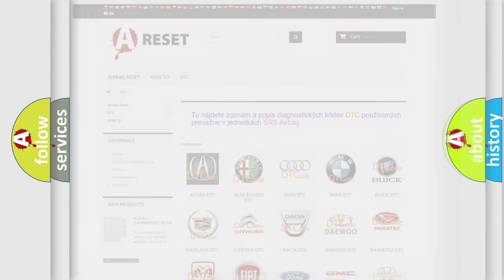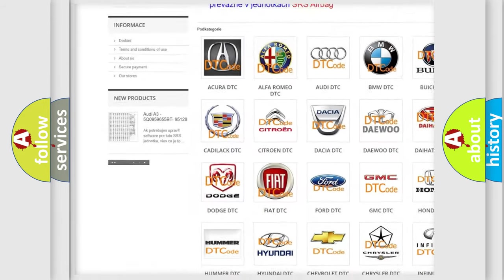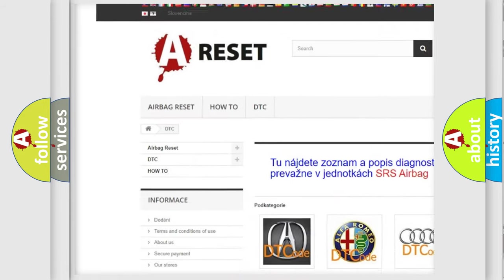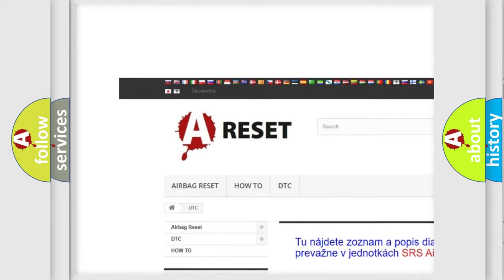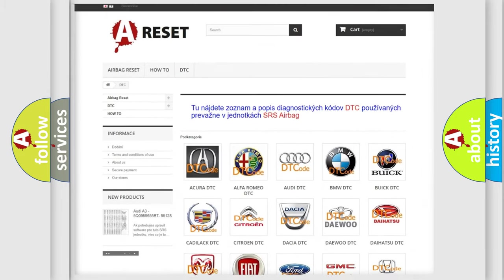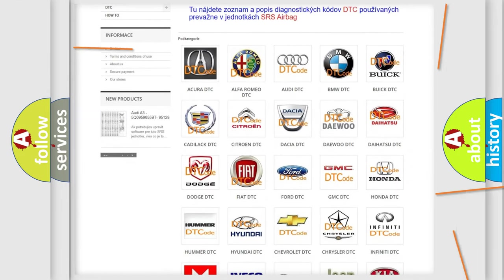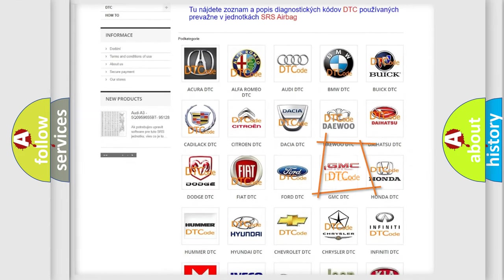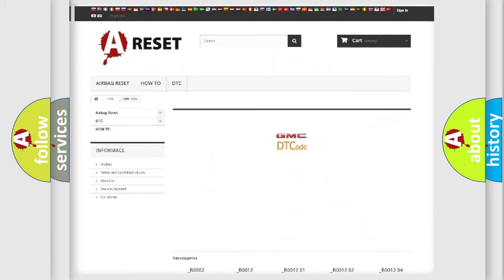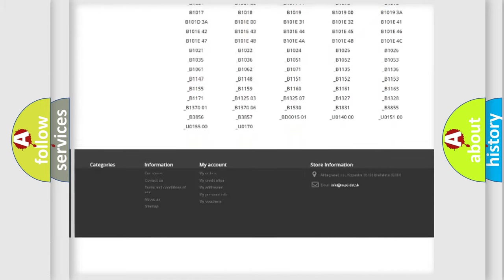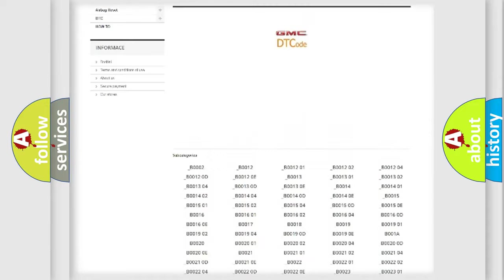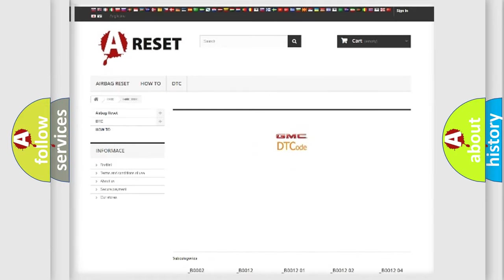Our website airbagreset.sk produces useful videos for you. You do not have to go through the OBD2 protocol anymore to know how to troubleshoot any car breakdown. You will find all the diagnostic codes that can be diagnosed in GMC vehicles.